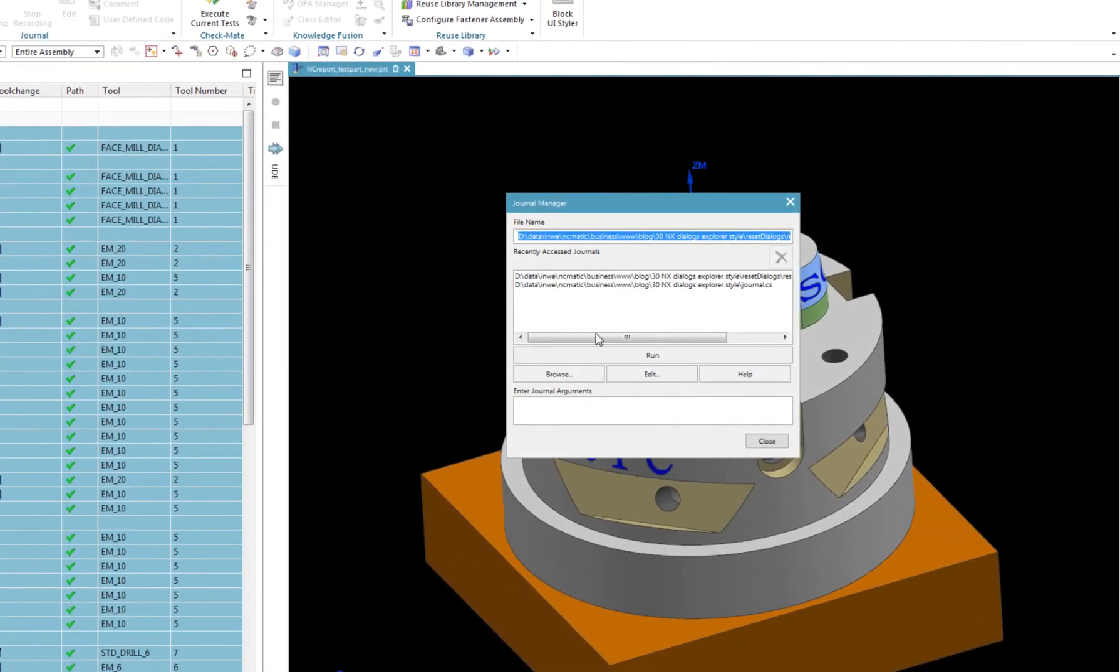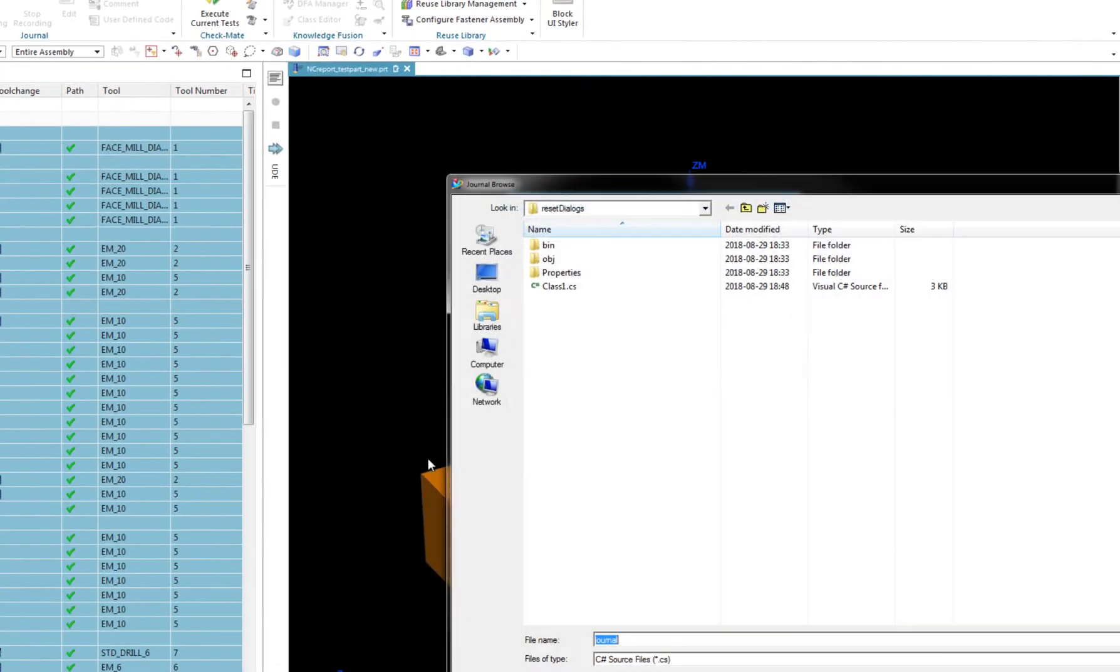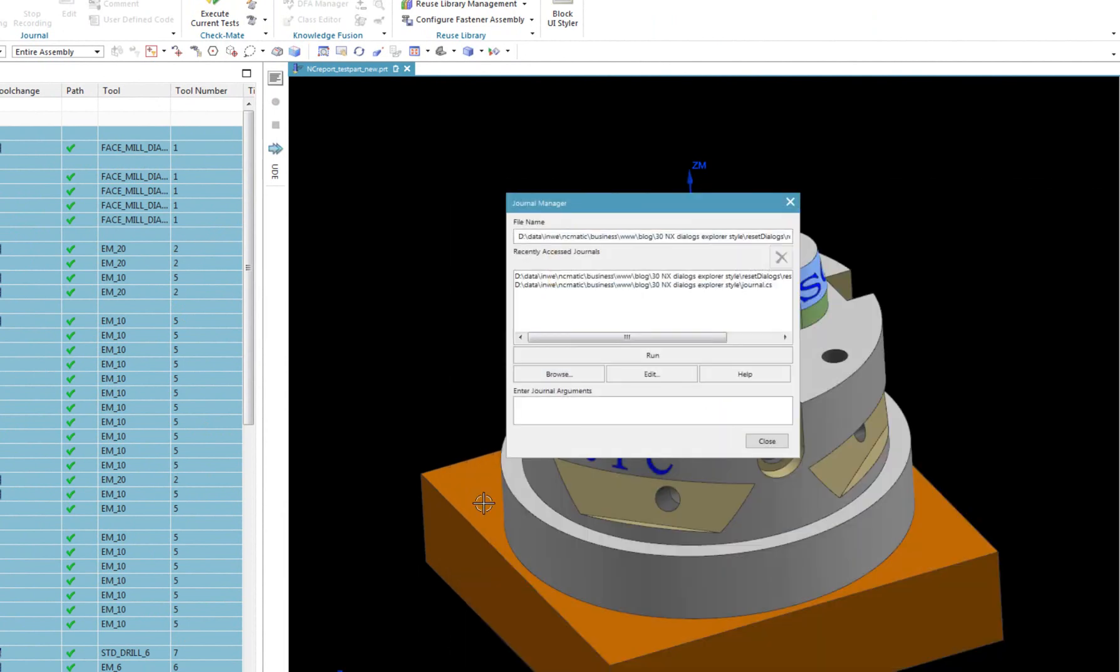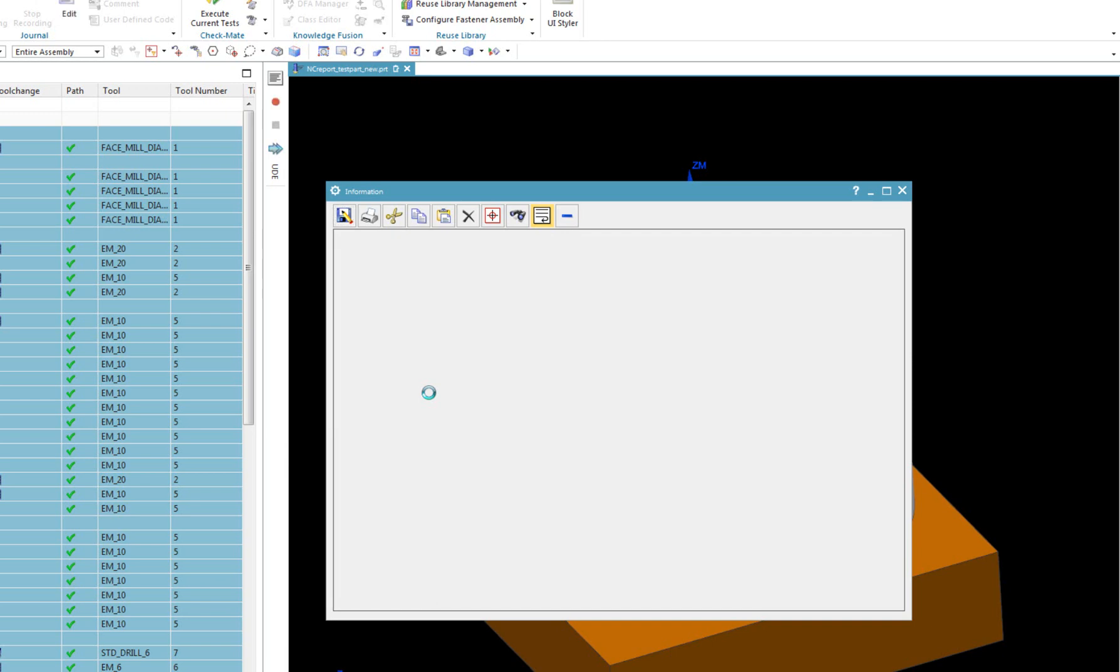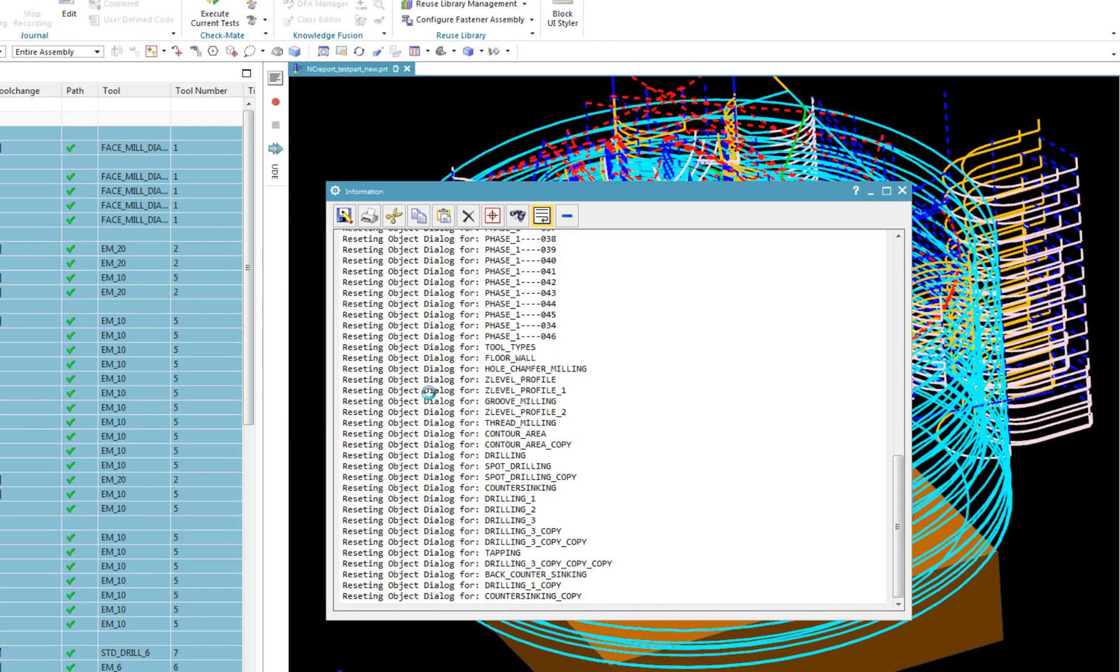Go to the developer tab, select the play option, and choose the journal file. I will show you where to download this file at the end of this video.